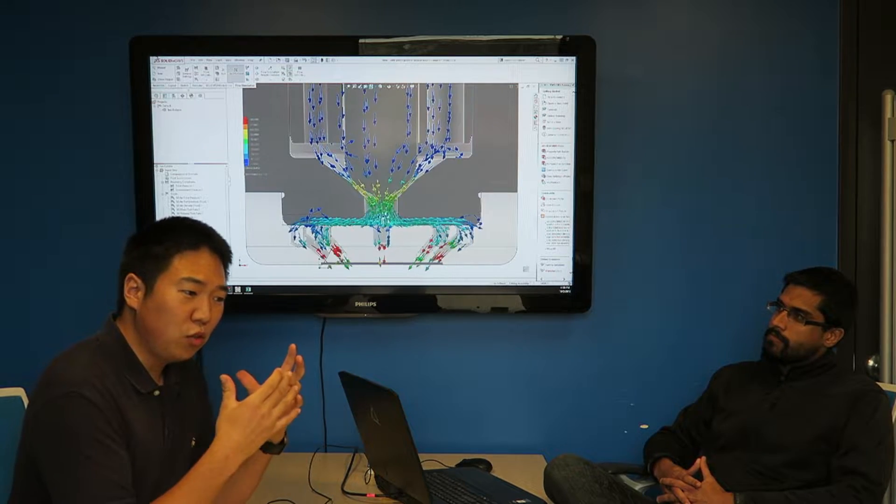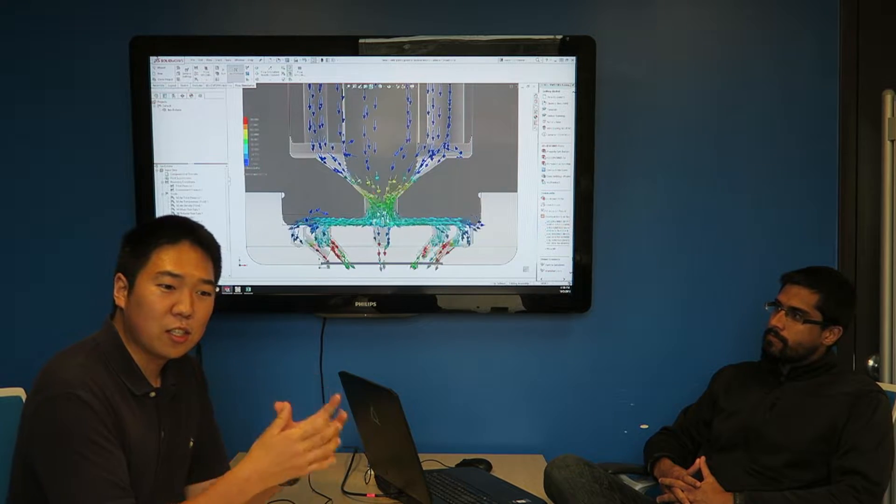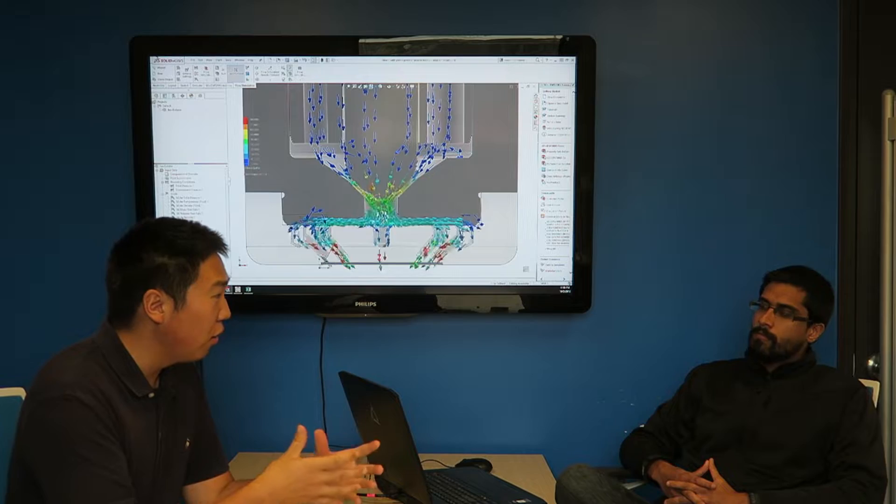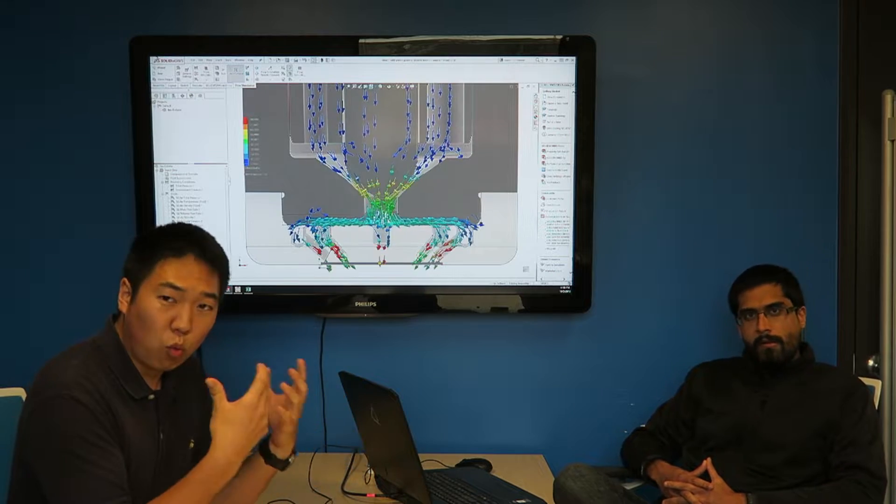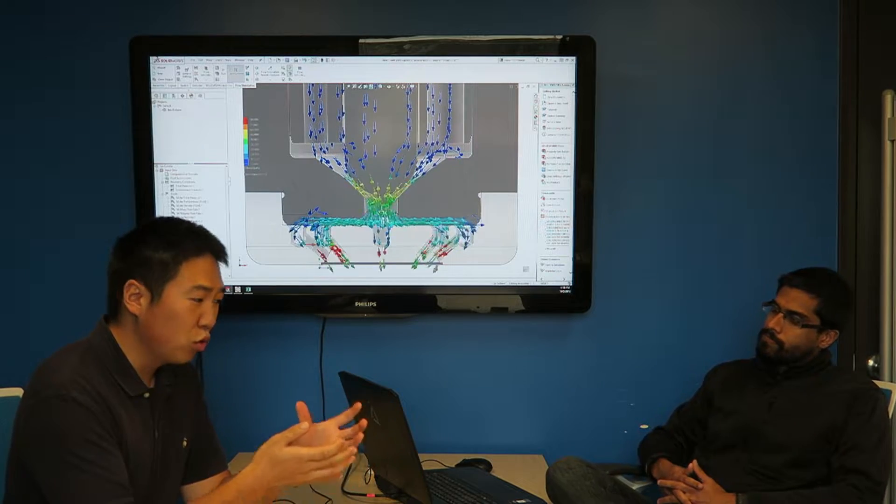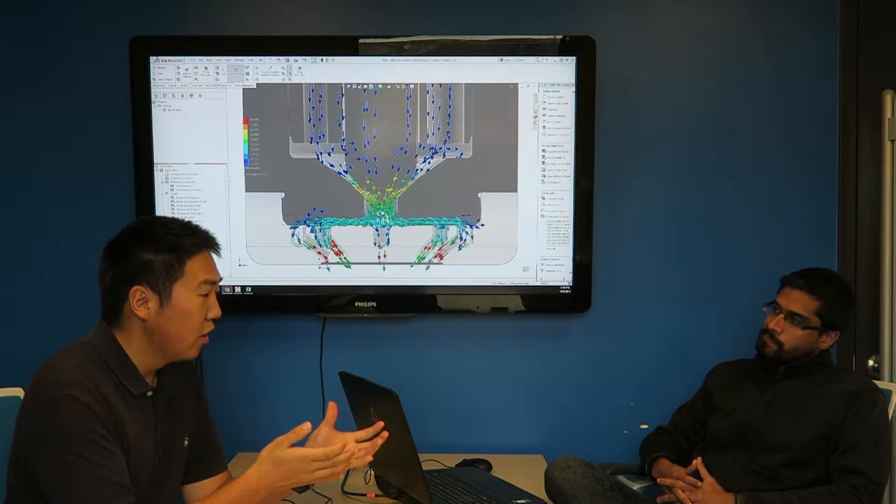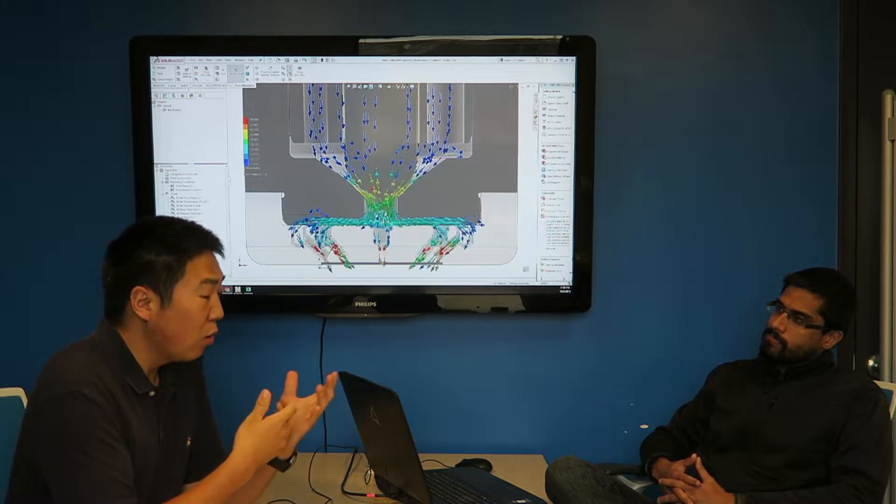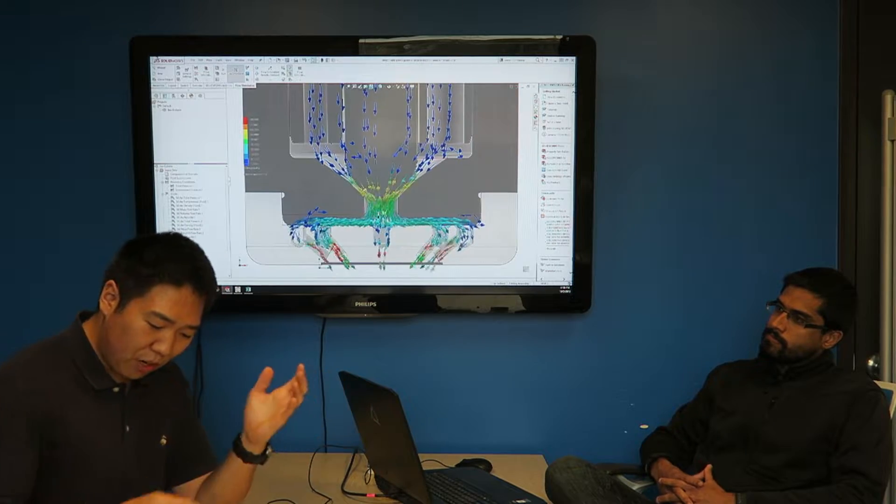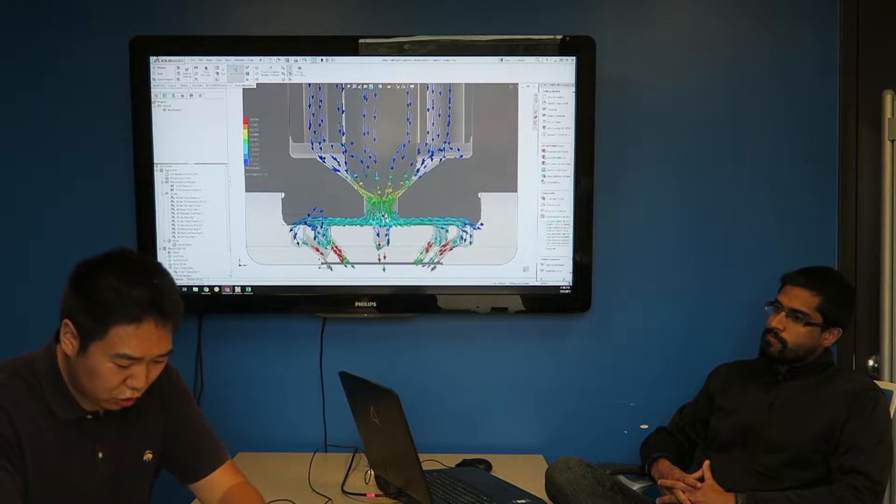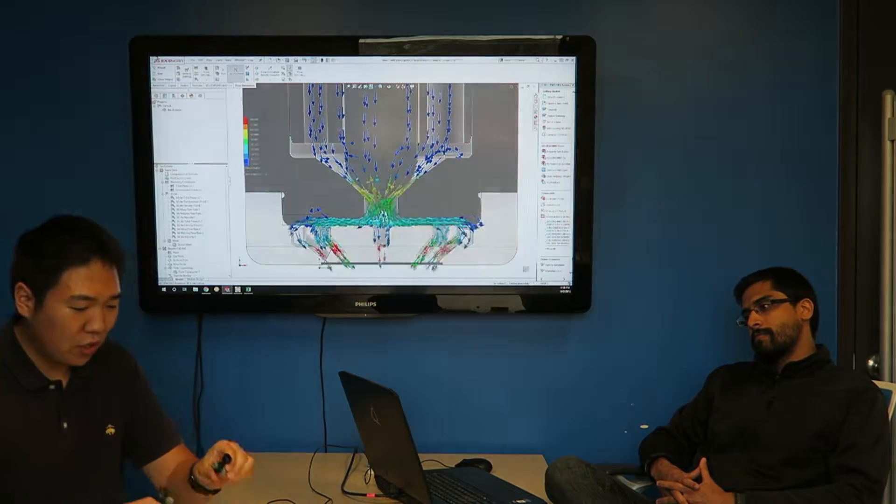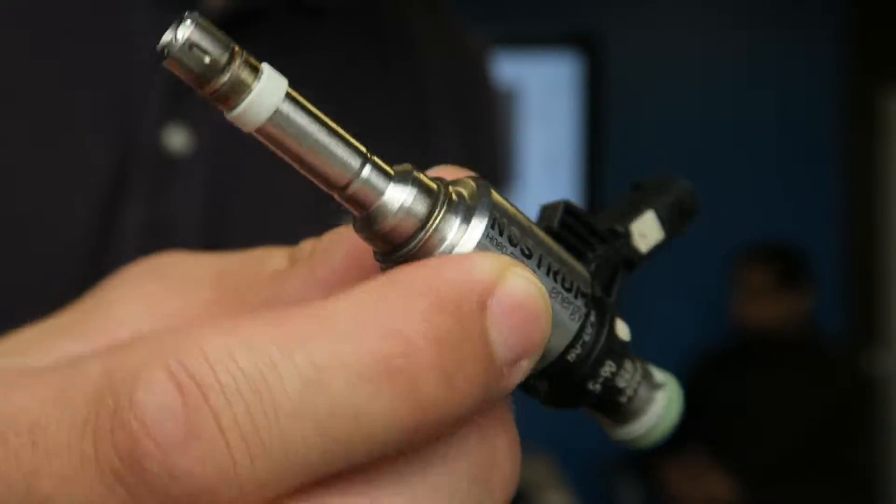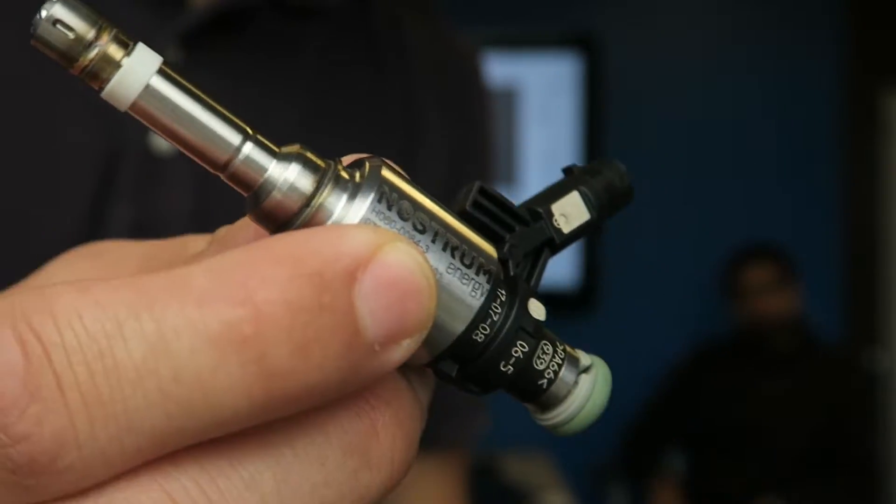We really want to show you guys and explain all the engineering and development and the work that went into creating these injectors and why we're really proud of them. I've got two of them right here. I can show you some examples. I'll come up right close to the camera.